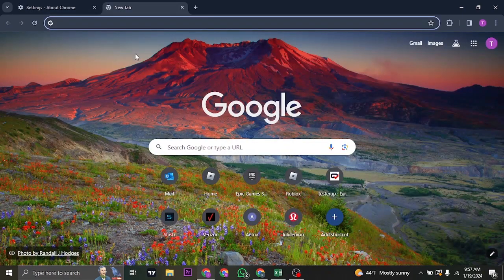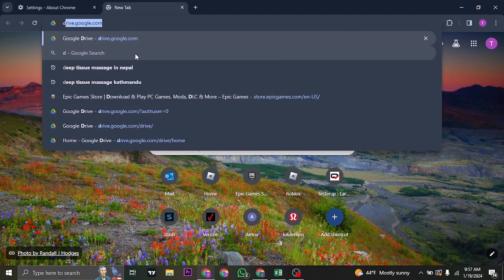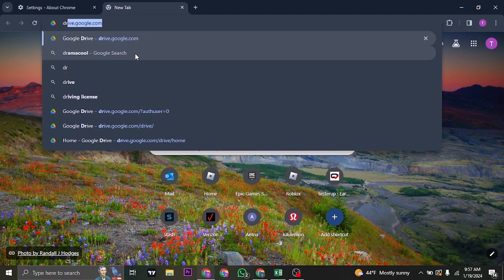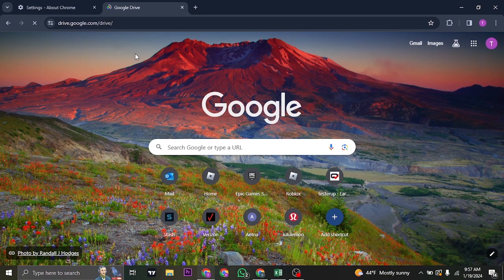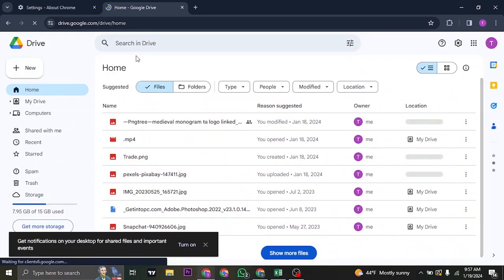So as long as you use the Google Drive on your website, you don't need to update the Google Drive separately.